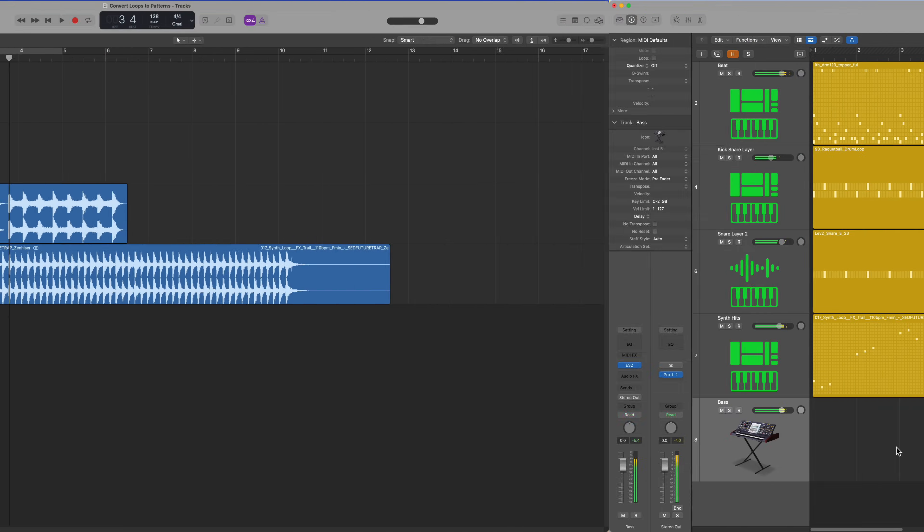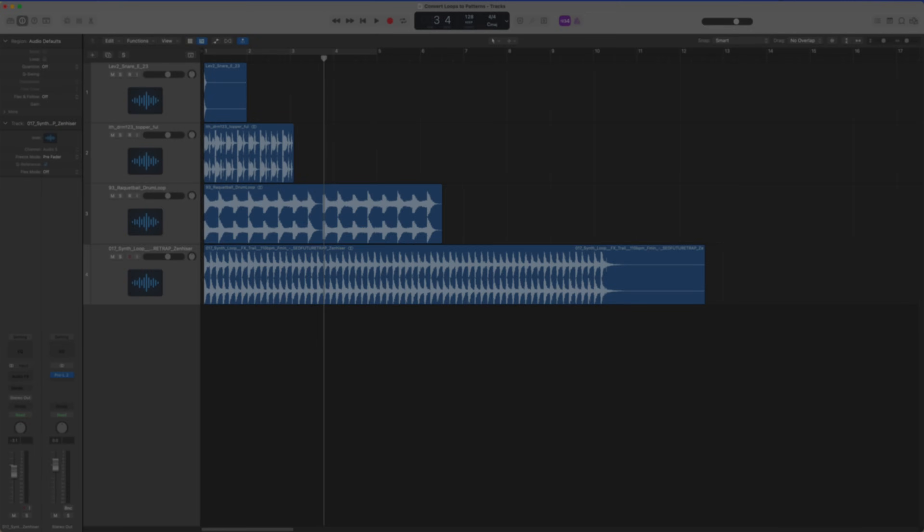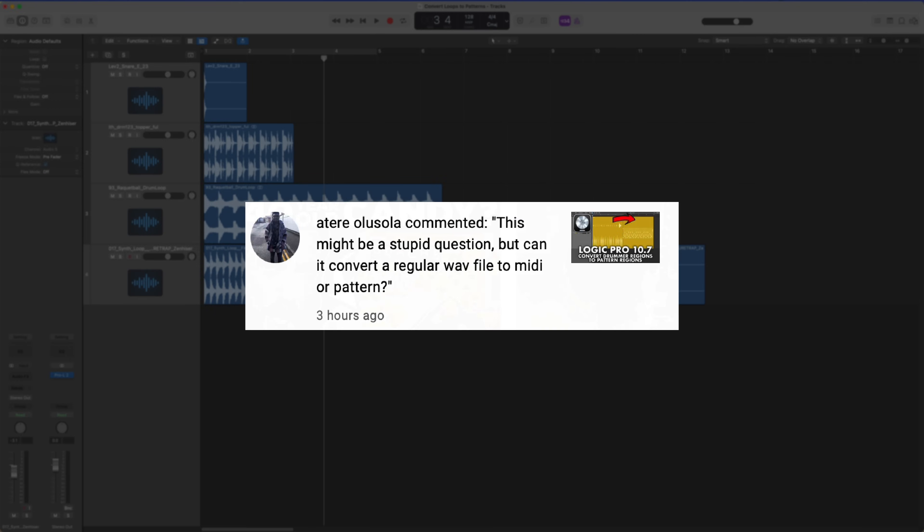So in a previous video I did, someone asked, can it convert a regular WAV file to MIDI or pattern? The answer is yes, but it's sort of a two-part answer.